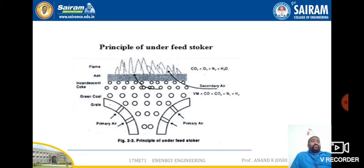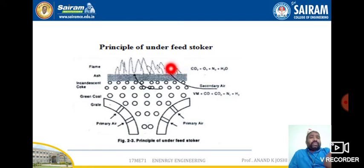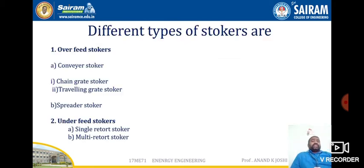Heat is obtained by conduction from the incandescent coke that exists above the coal. The volatile matters mix together and enter into the incandescent zone when passing through the ignition zone, as can be seen in the figure. Primary air enters from both sides at the bottom of the stoker. The ash is at a higher temperature than in the overfeed system. This completes the principle of the underfeed stoker.